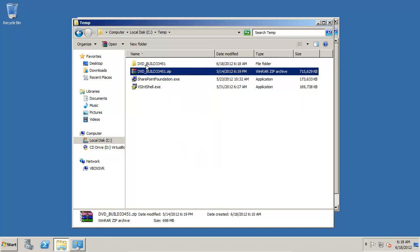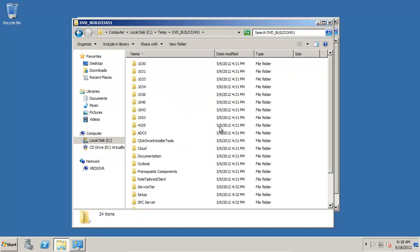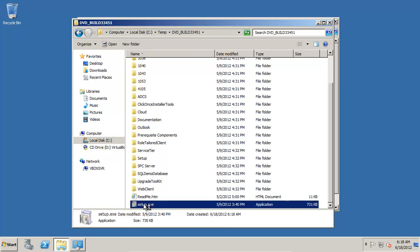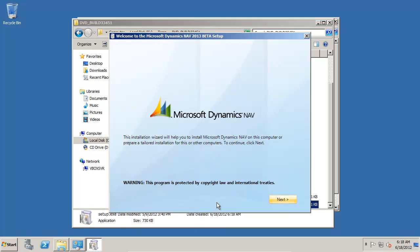This one is a beta version of 2013 that is being installed in here, but the beta version is really fully functional. There's not anything in here that is not working.